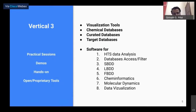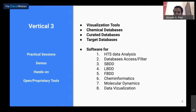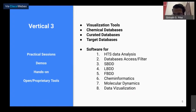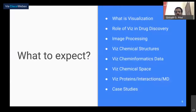Vertical 3 is about practical sessions containing demos and hands-on for both open and proprietary tools. This will include visualizing tools, chemical databases, curated databases, target databases, high-throughput screening analysis, structure-based drug designing, ligand-based drug designing, fragment-based drug designing, cheminformatics, molecular dynamics, and data visualization. Today I'll be focusing on the visualization part and the role of visualization in drug discovery.